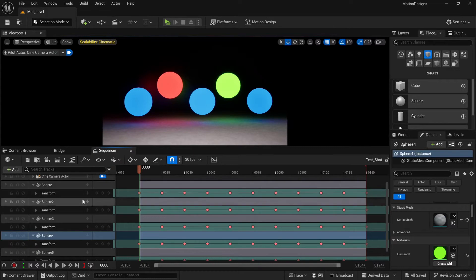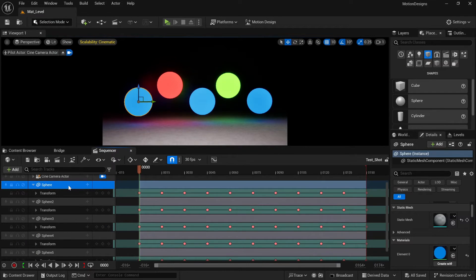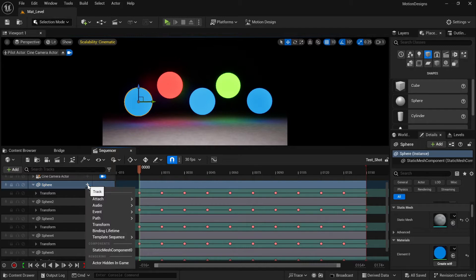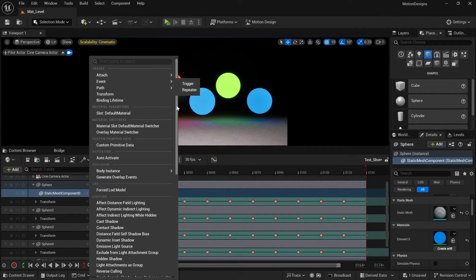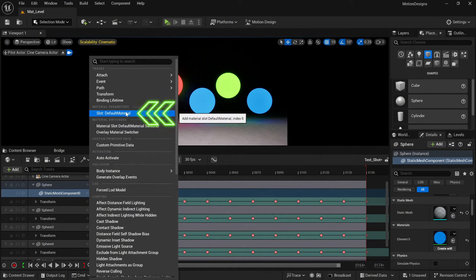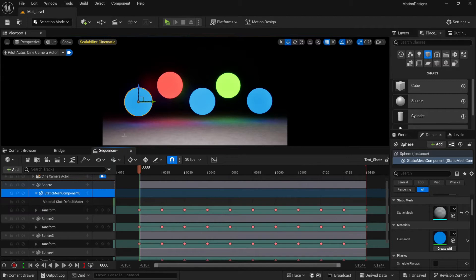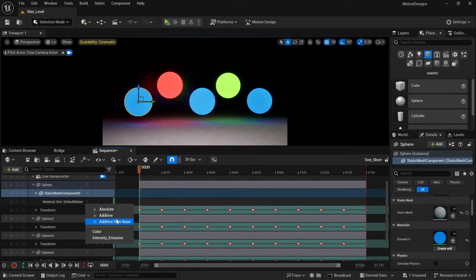Let's open our sequence. First you need to add our object to the shot — you can drag and drop. Then click the plus button and you will see components; select the Static Mesh component. Click plus again and here you will notice material parameters. We have only one material, which is called the deform material. Select it and you will notice both our parameters.